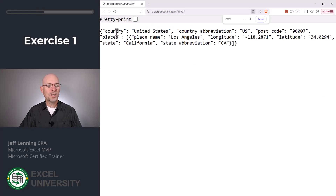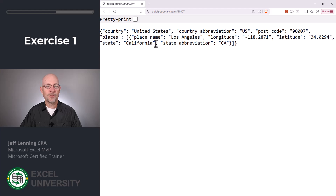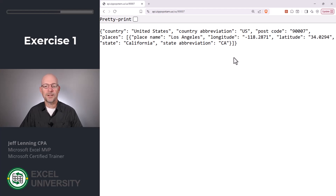Let me zoom in. We can see it returns the country, country abbreviation, postcode, and the place name — that's the primary city — longitude, latitude, state full name, and state abbreviation. And we can pull this right into Excel with the WEBSERVICE function.